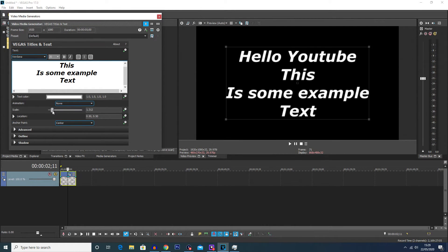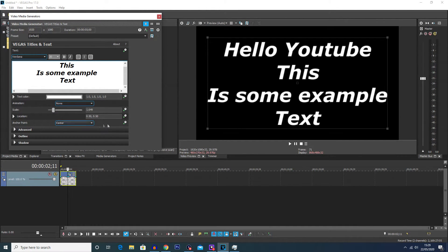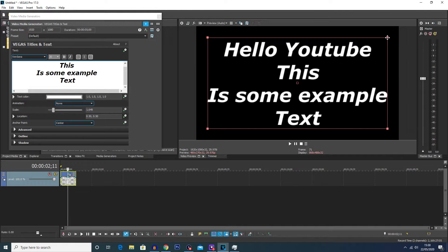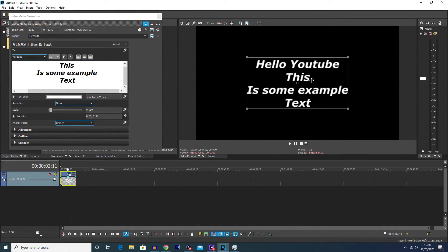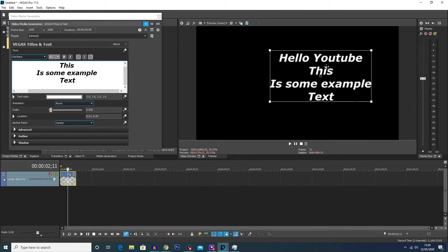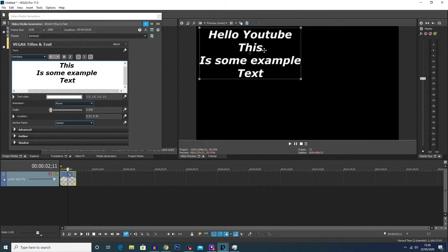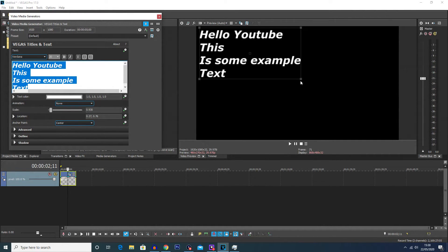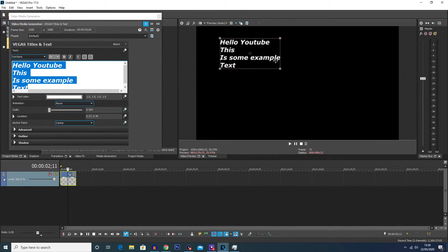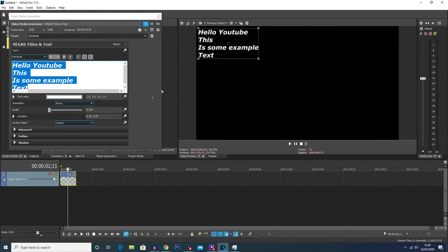You can also change the scale and the location of the text using these numbers. But an easier way to change the scale and location is by clicking the corner of the text box to change the scale, and then clicking on the text itself and dragging it around to move it anywhere on screen. So if you wanted it in the top corner you could put it there, or on the left of the screen.